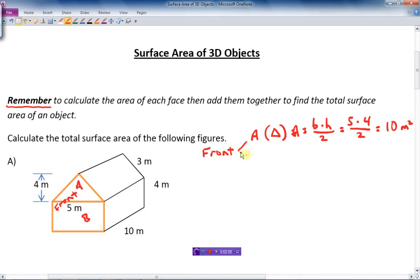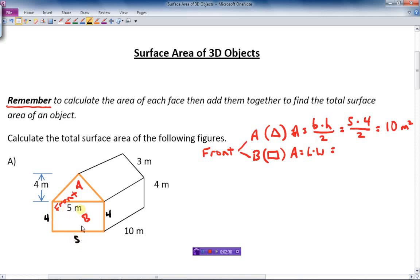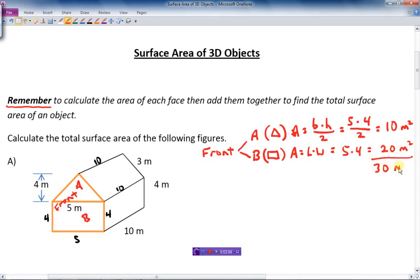Now what about the B part? B is a rectangular shape, so the area equals length times width. This side is 4 because it's parallel to the other side, and the bottom is 5. Let's also label these other sides — this side here is 10, and those three parallel sides are all 10. So the rectangle at the front is 5 by 4, which gives us 20 square meters.